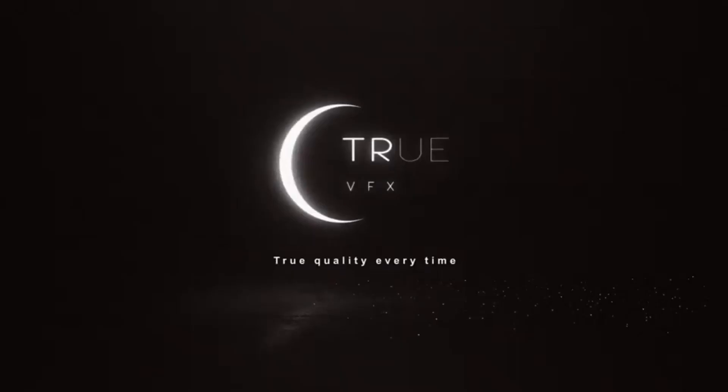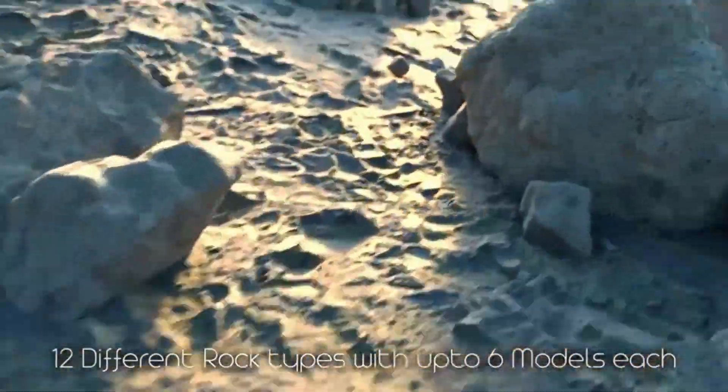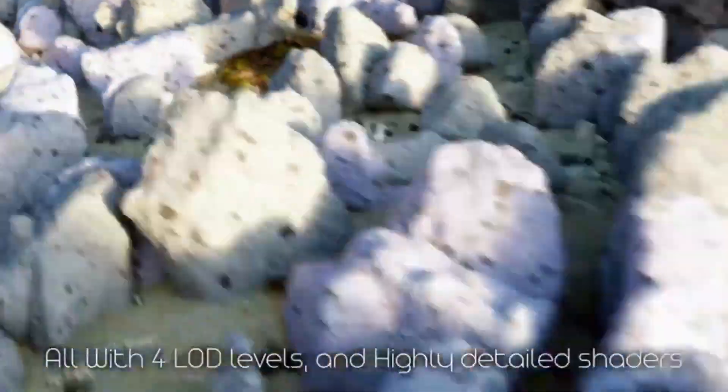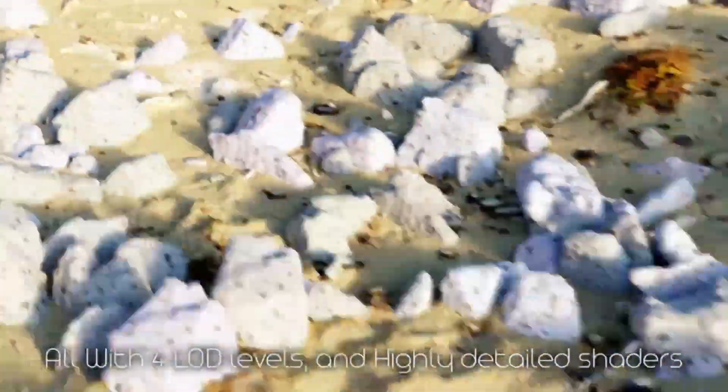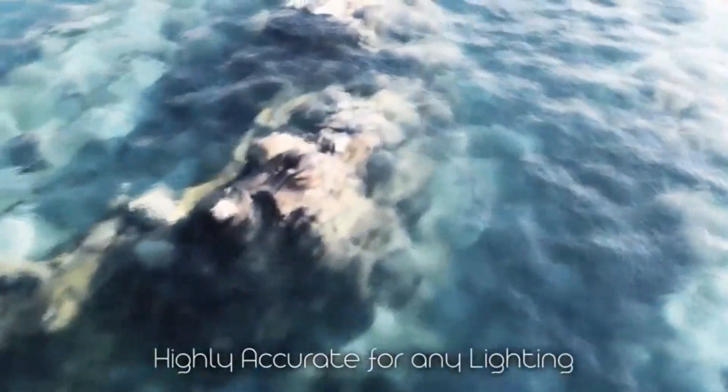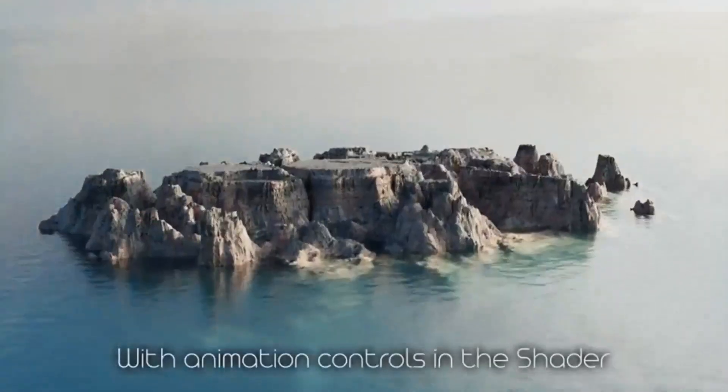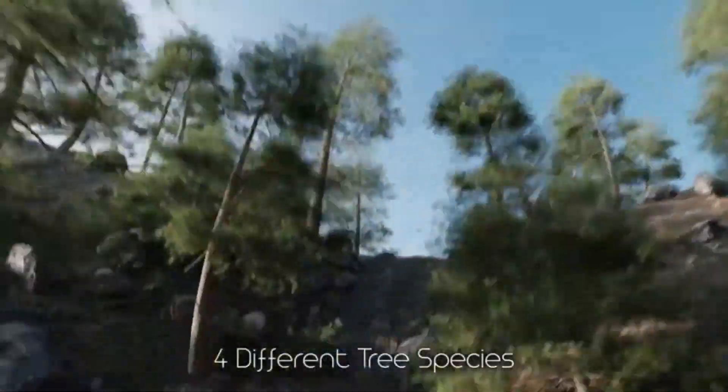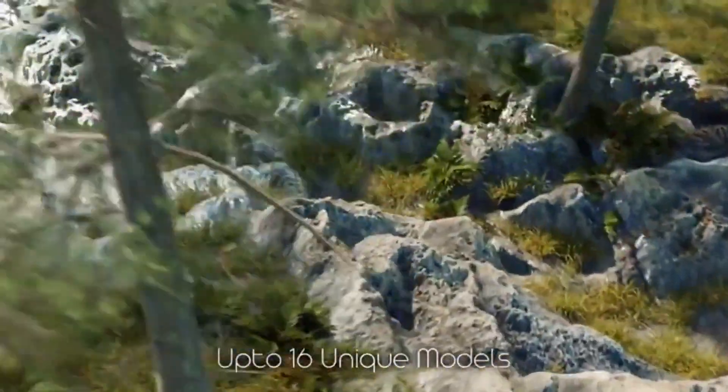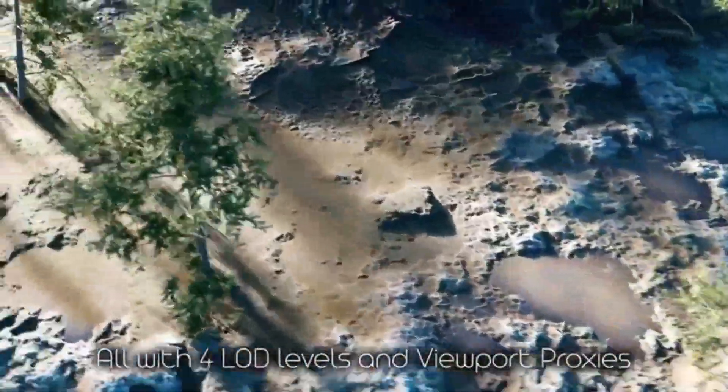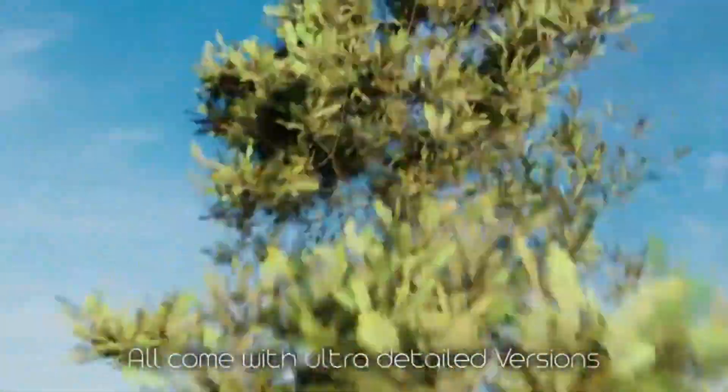The True Terrain toolset is revolutionizing environment creation in Blender, offering a comprehensive suite for terrain creation, asset scattering, and water creation. This tool is increasingly becoming the preferred choice for professional artists, designed with the goal of empowering every artist to create the scenes they need with precision and efficiency. With True Terrain, artists can quickly make entire worlds in one tool.